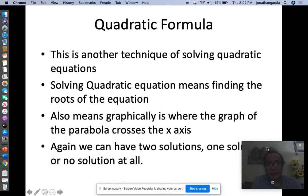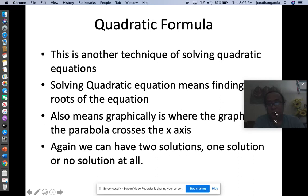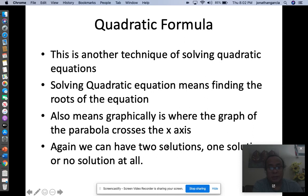You can have two solutions, one solution, or sometimes no solution at all. So by definition, we're going to define what the quadratic formula is.